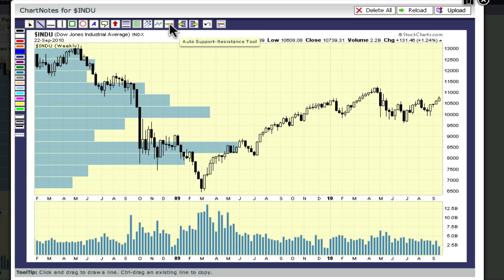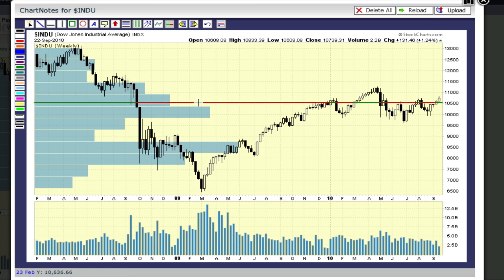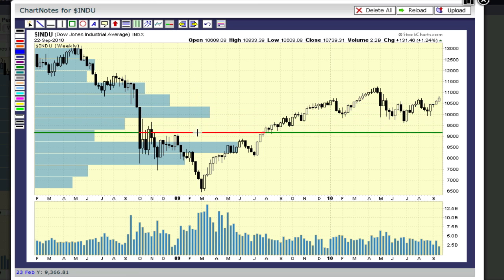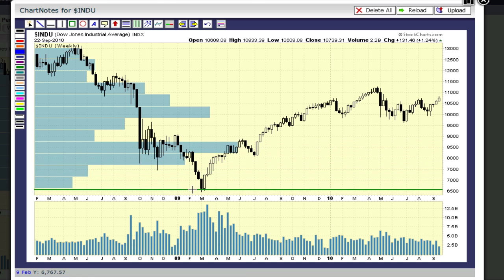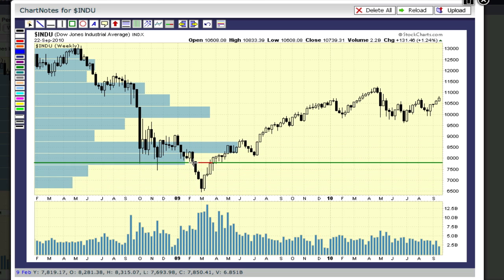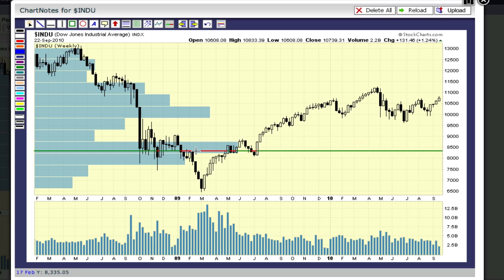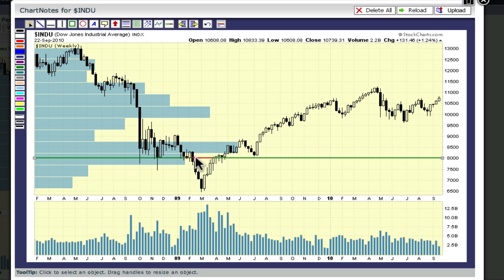I'm going to start by showing you the automatic support resistance tool first. It's the red and green line over here on the toolbar. The automatic support resistance tool creates a line on your chart that is colored green whenever prices are above it and red whenever prices fall below it. The green represents support and the red represents resistance. As you move the line up or down, the colors dynamically change based on the line's location. Let's drop this line right at the 8,000 level. The line shows us that the index has bounced there on a couple of occasions, so it looks like a pretty important support level.